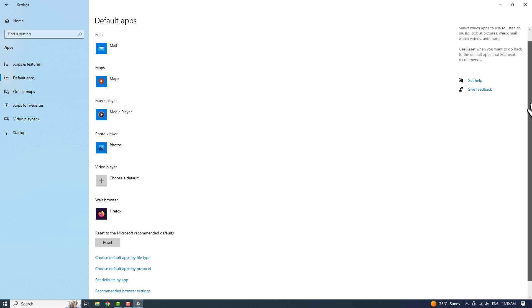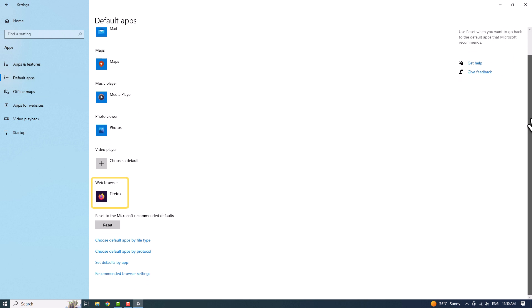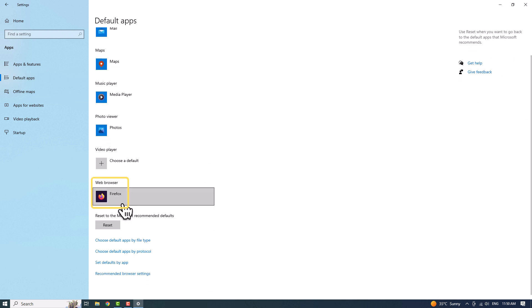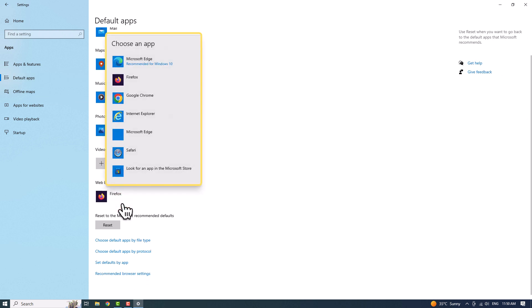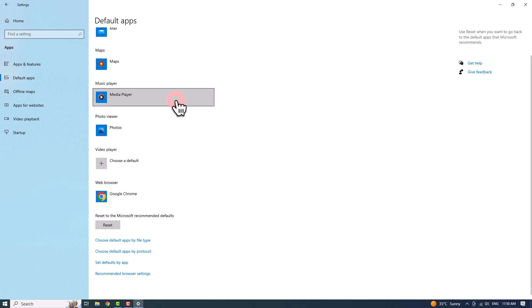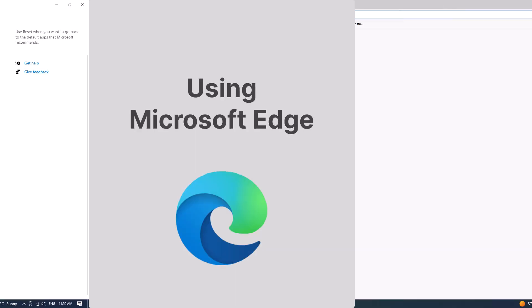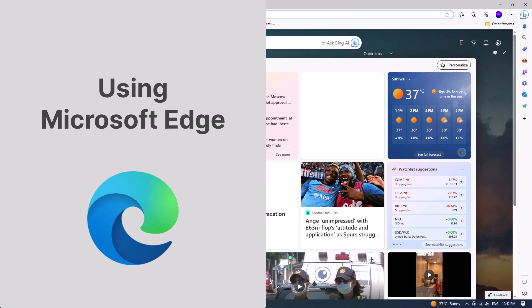Scroll down until you find Web Browser, then click on your current default browser. A pop-up window will appear allowing you to select a new browser to set as your default.